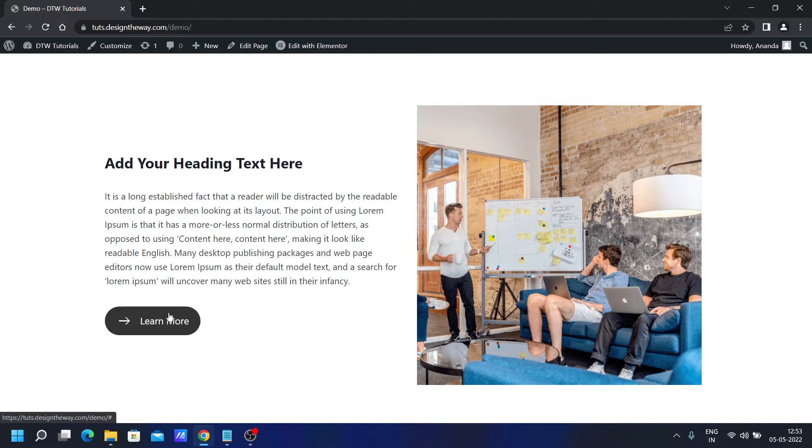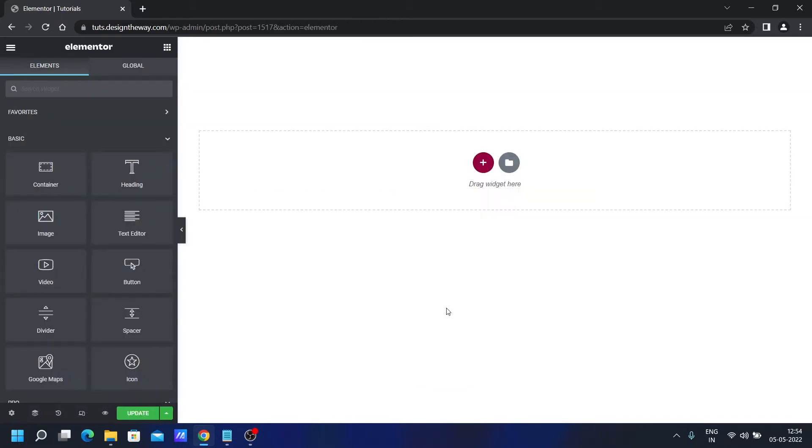Excited to learn? Let's get right into it. So we are in the Elementor editor section. Let's create the structure first.